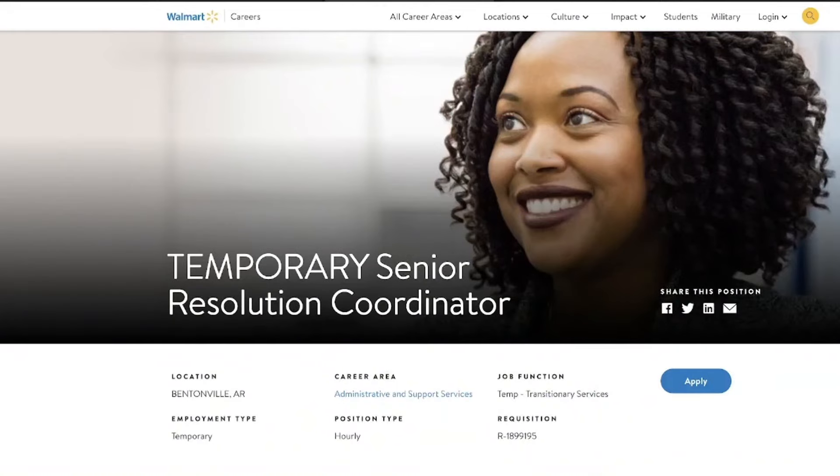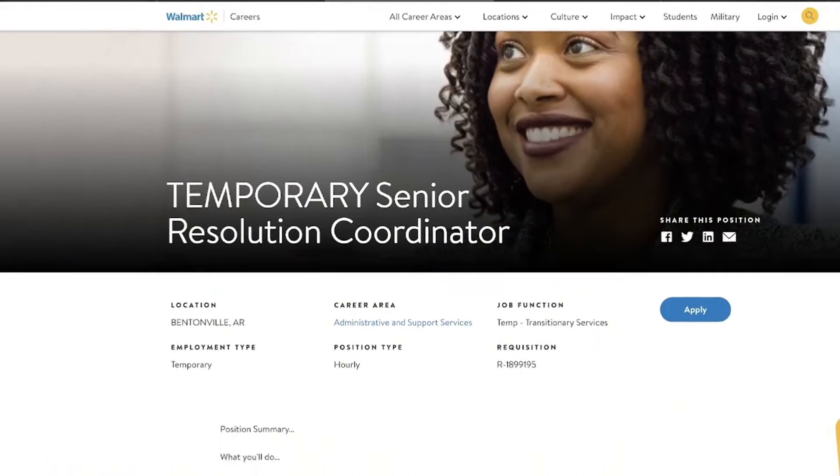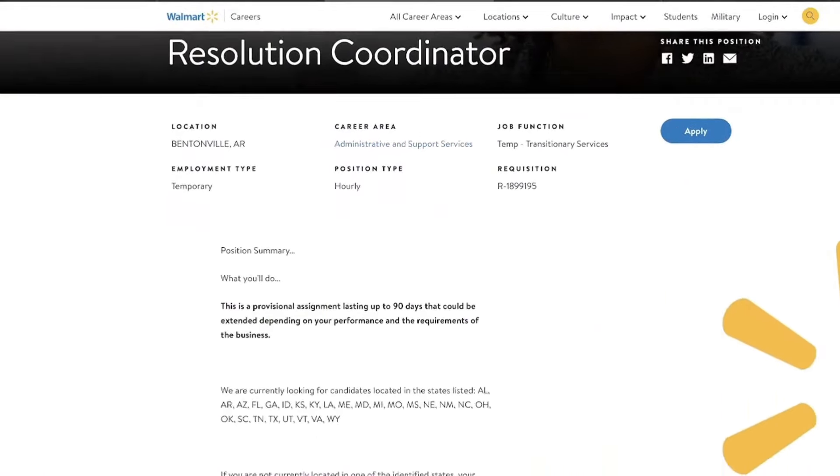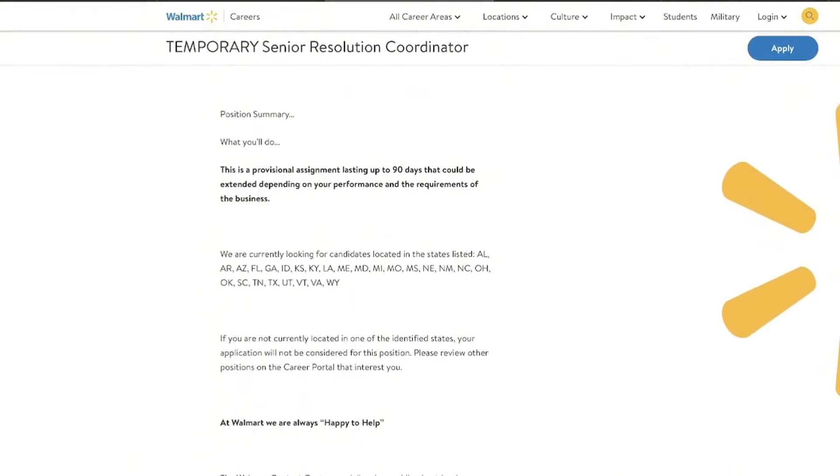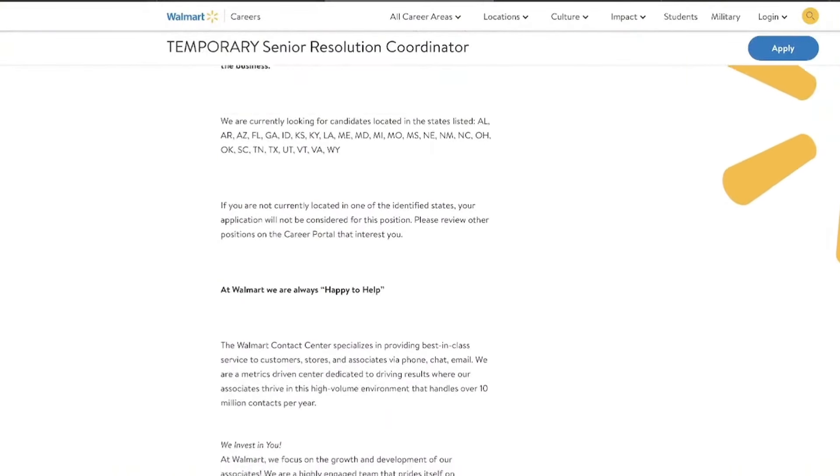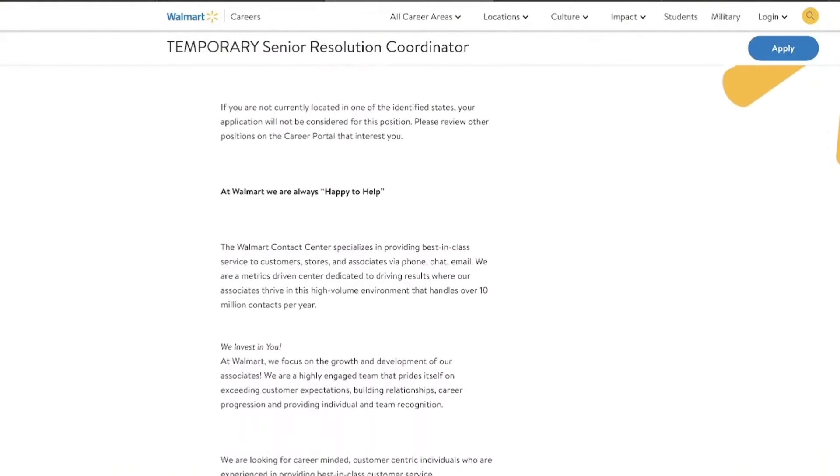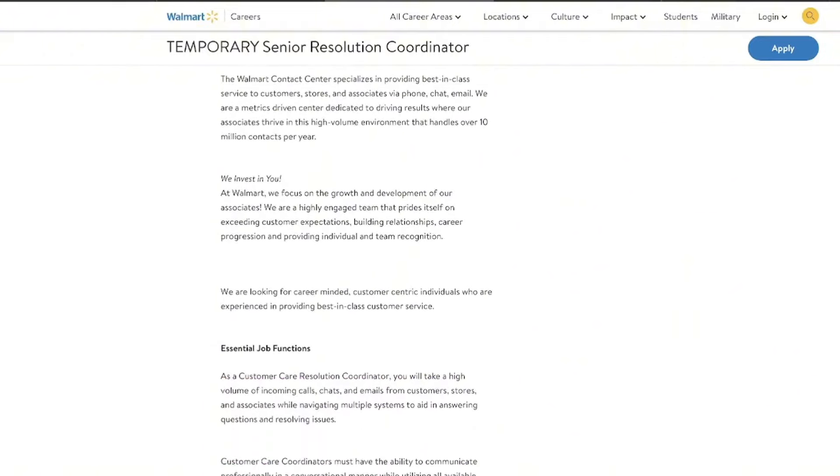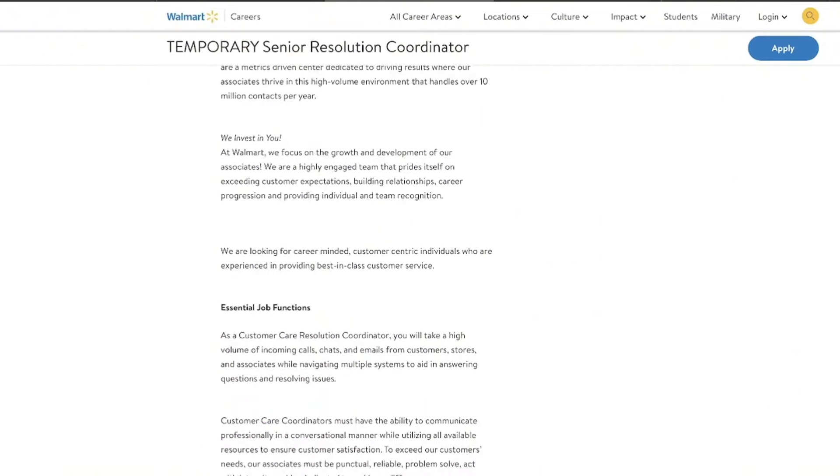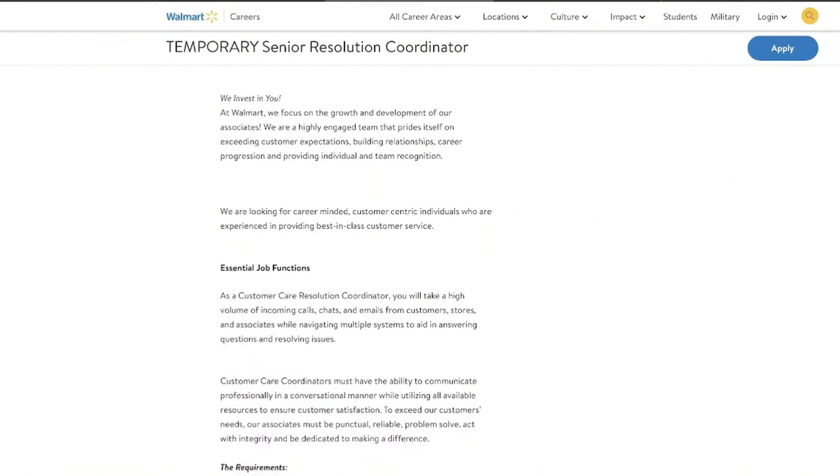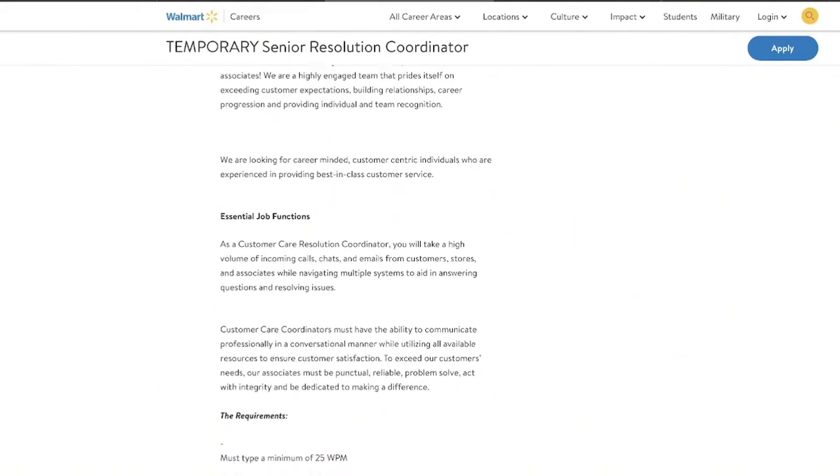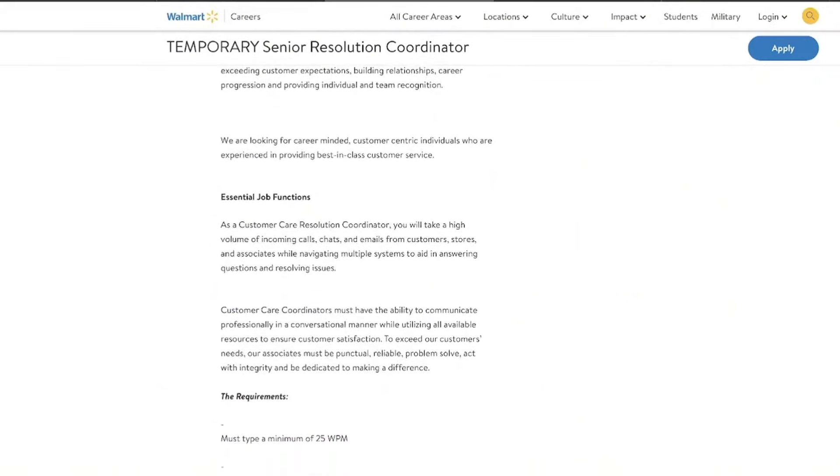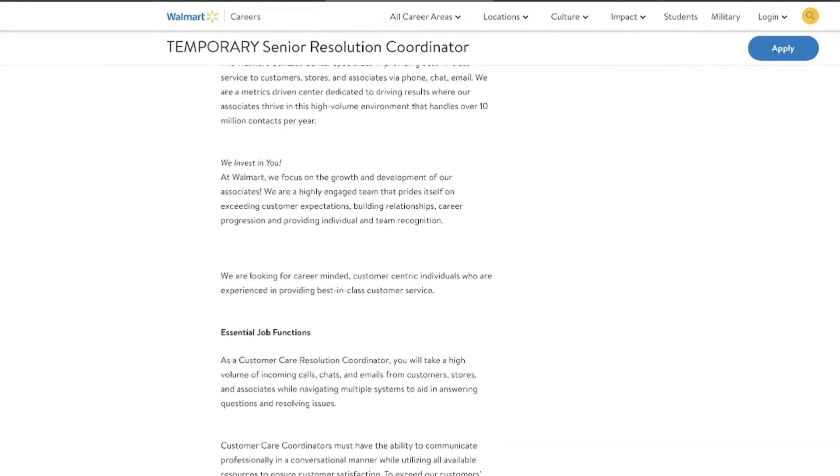Walmart currently is hiring for this temporary senior resolution coordinator position where you can 100% do this from the comfort of your home. Now, with this position, you're going to be handling a high volume of calls, chats, emails, assisting their customers, their stores, and their associates through inquiries and different issues that might come up. Now, this role is going to be ideal for you if you have experience in customer service.